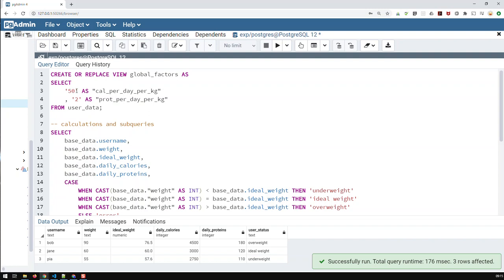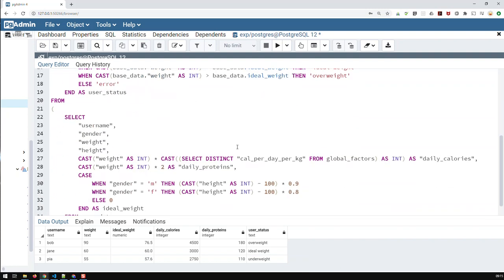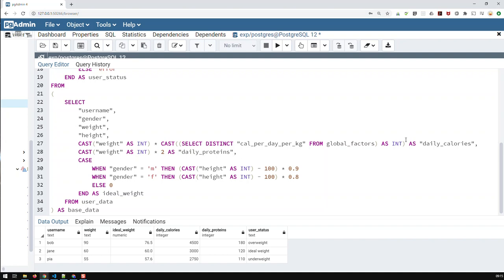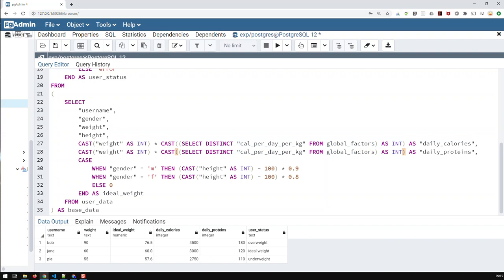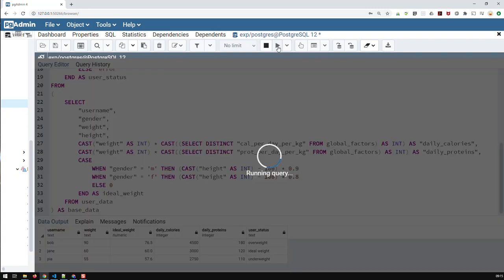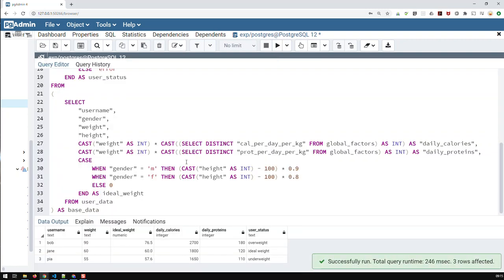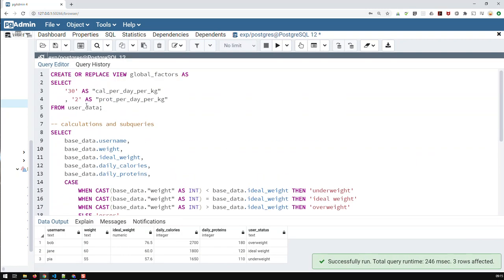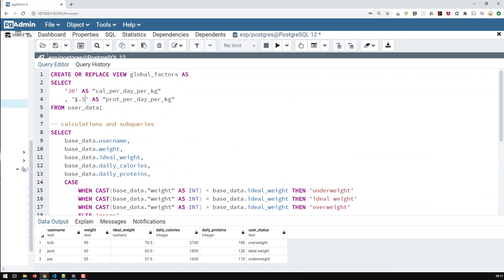And the same thing I can do with the proteins and basically just copy that, paste it in here and just say prot per day and run that. And now I can also play around with the proteins. Maybe two is a bit over the top, put 1.5.